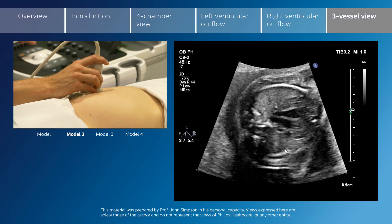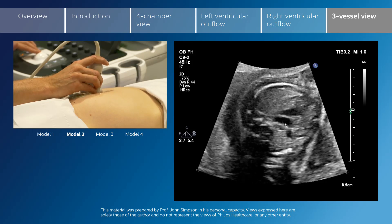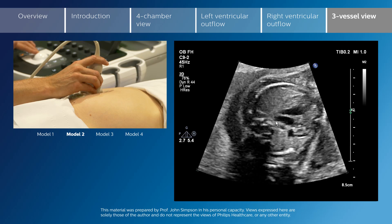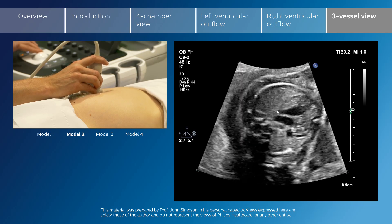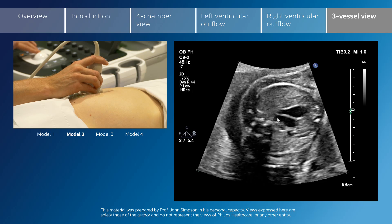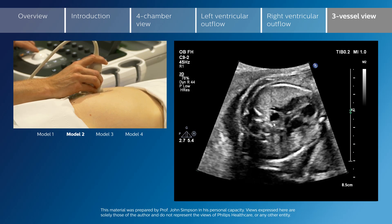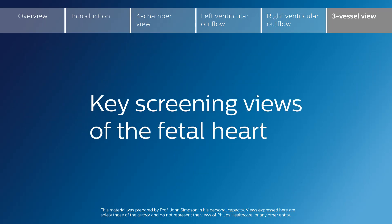This constitutes a normal three vessel view, with similar size of the transverse aortic arch, isthmus, and the ductal arch. There should be no major discrepancy in the size of those structures. These represent the key core screening views of the fetal heart which we will be discussing.